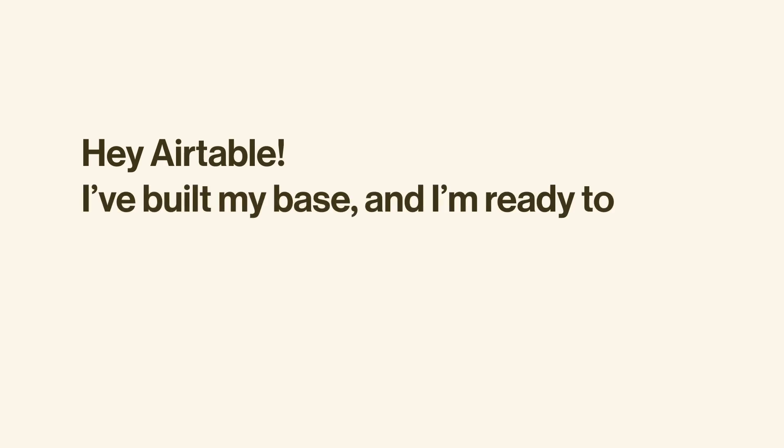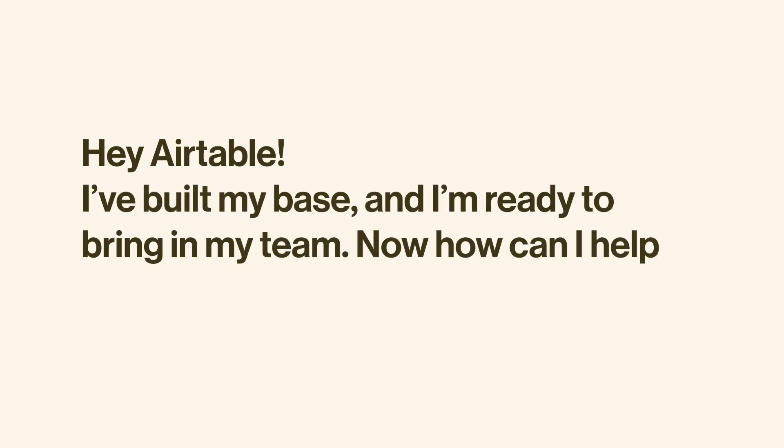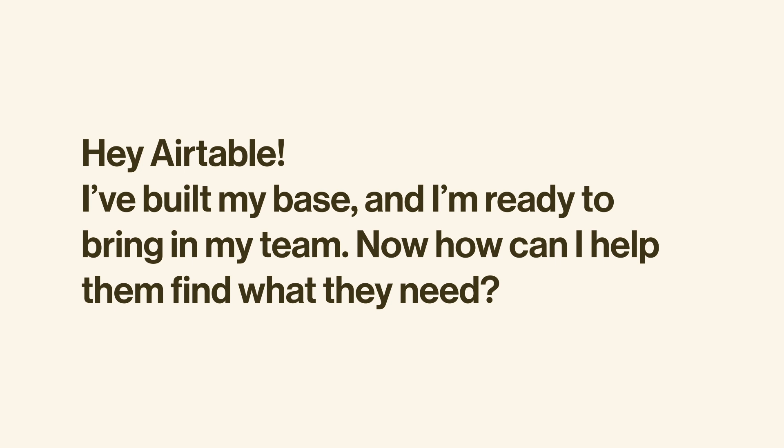Hey Airtable, I've built my base and I'm ready to bring in my team. Now how can I help them find what they need? There's a lot you can do to help others quickly access their data.